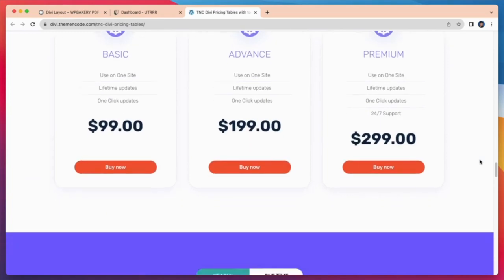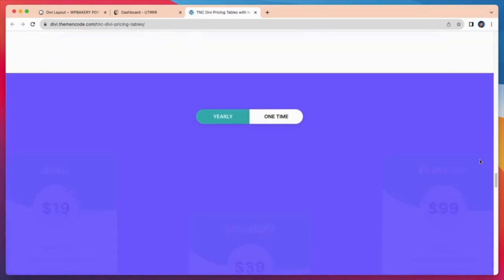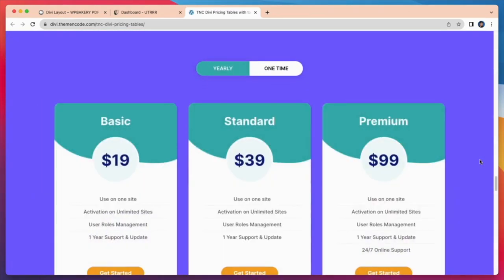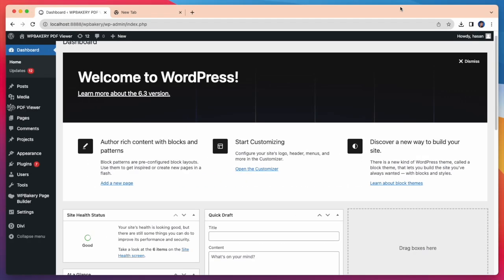In this video I will show the most exciting features of the TNC DV pricing table with Toggle Layout Pack. Let's take a look at how to import and use TNC DV pricing tables with Toggle Layout Pack.